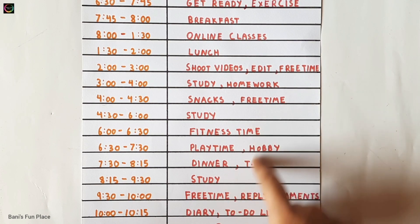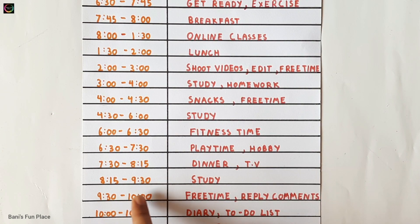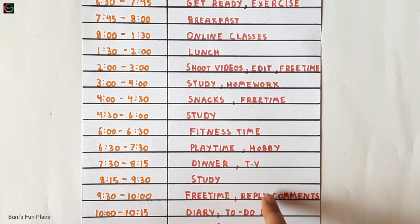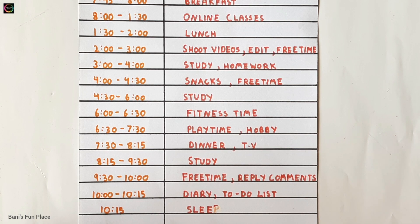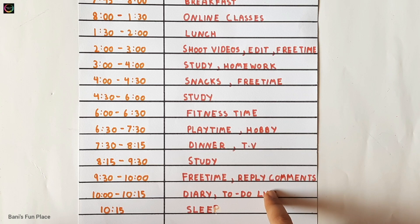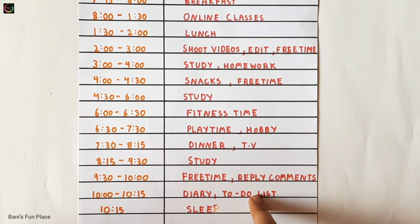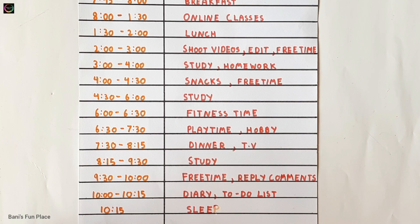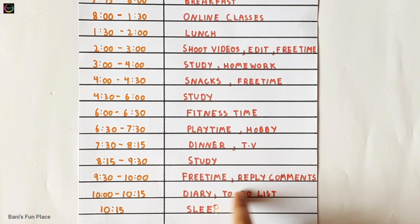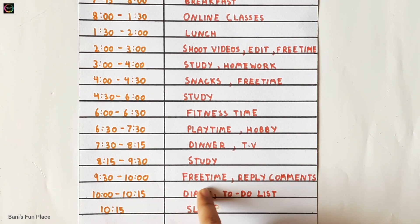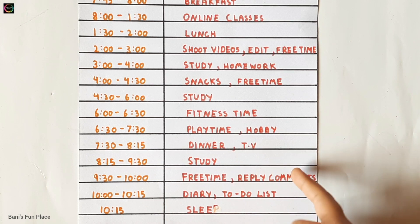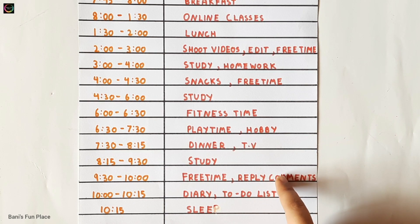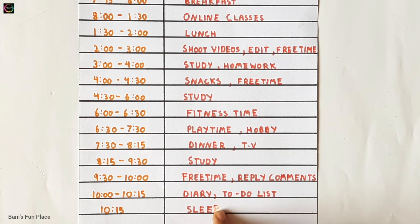After my study sessions are over it's my free time from 9:30 to 10 o'clock. At this time I mostly reply to all of your comments on YouTube. Before the day ends I write my diary and make my to-do list for the next day from 10 to 10:15, which helps me remember what I have to do tomorrow. Both of these time slots are my me-time.